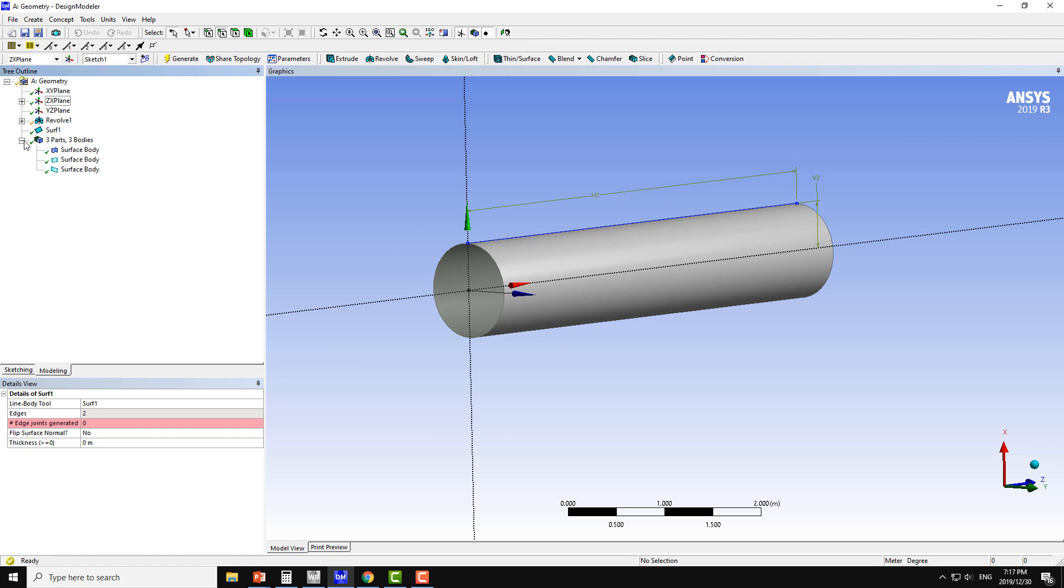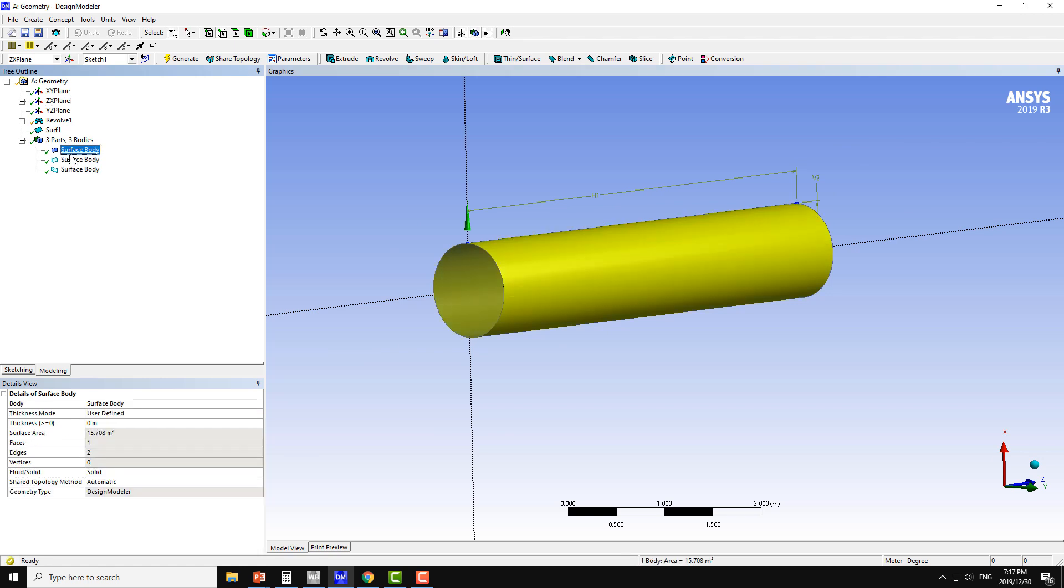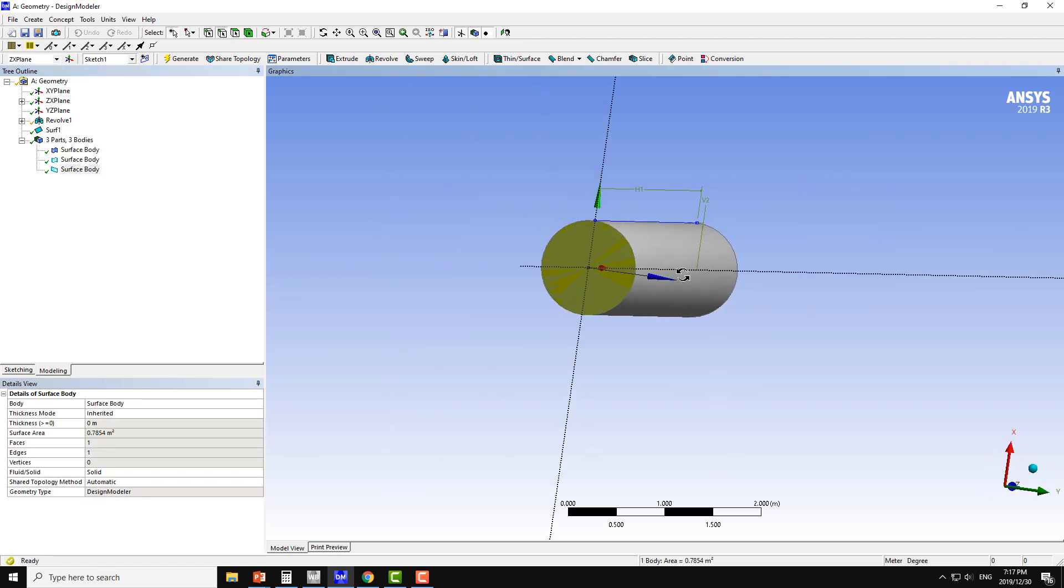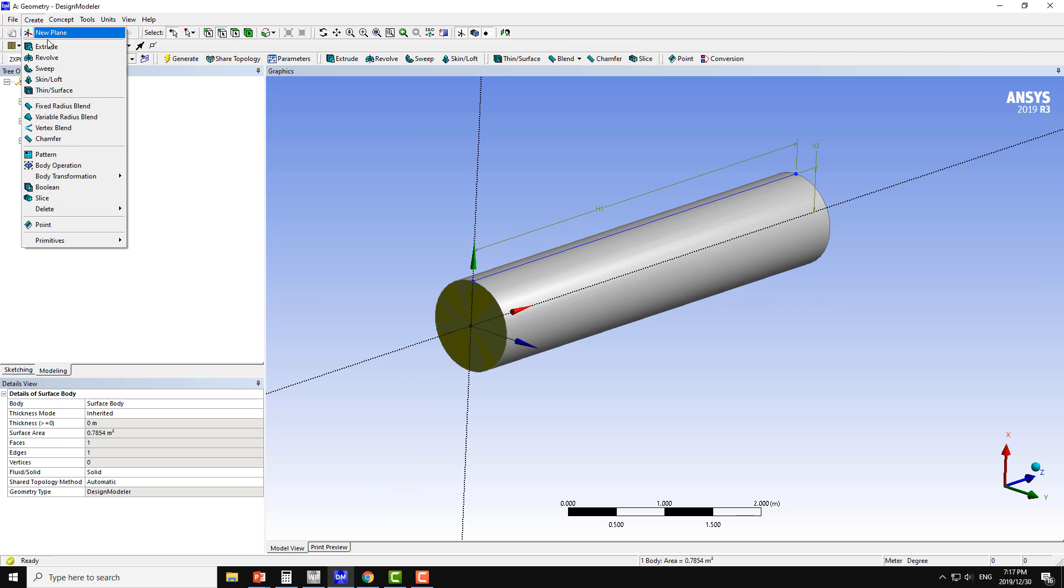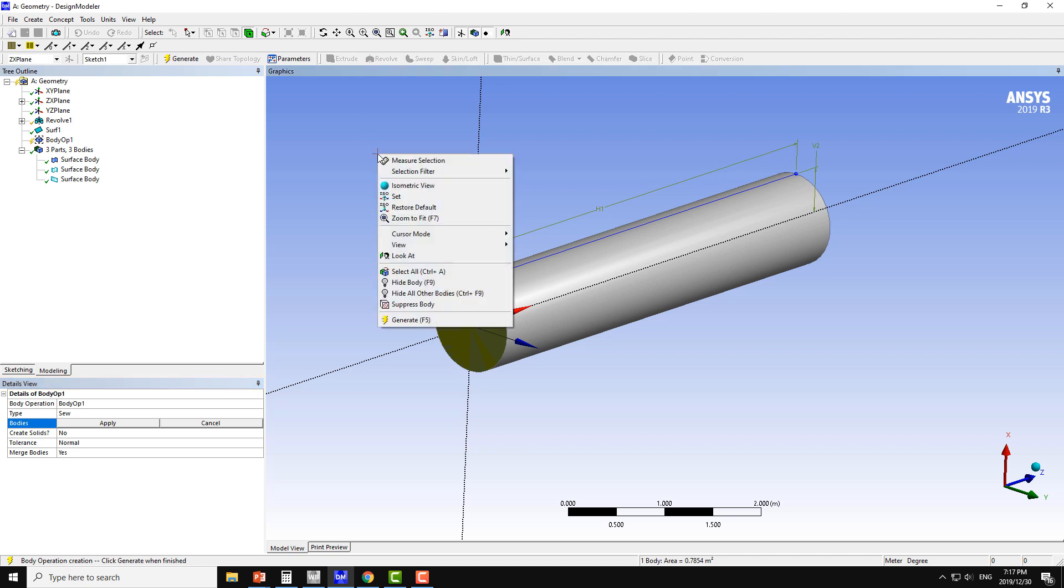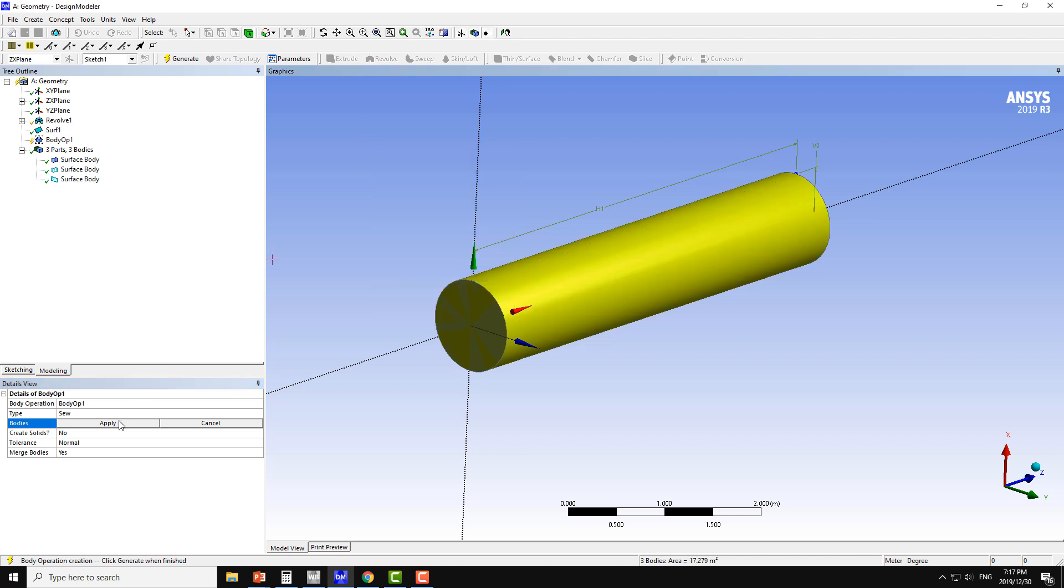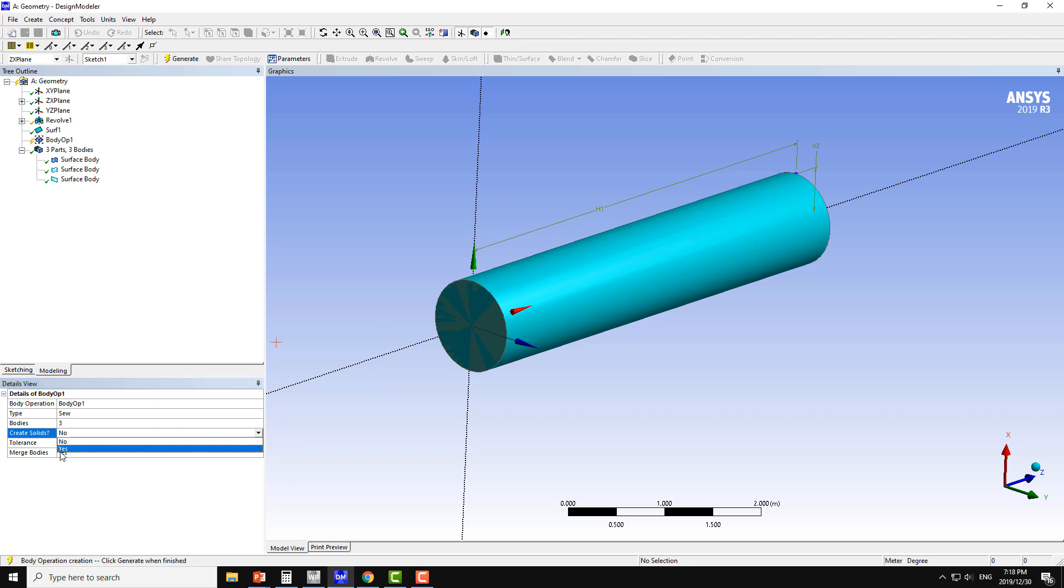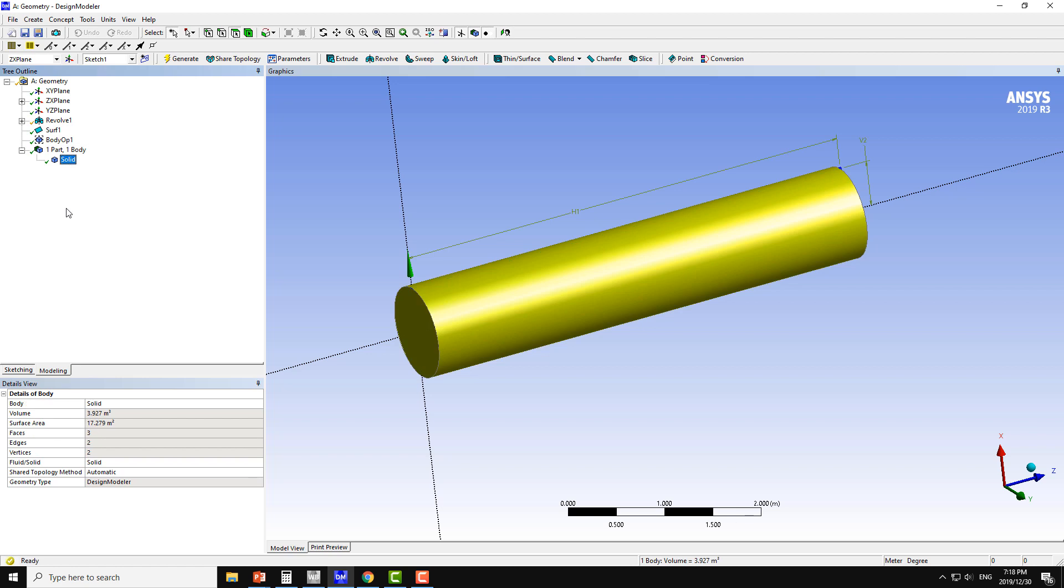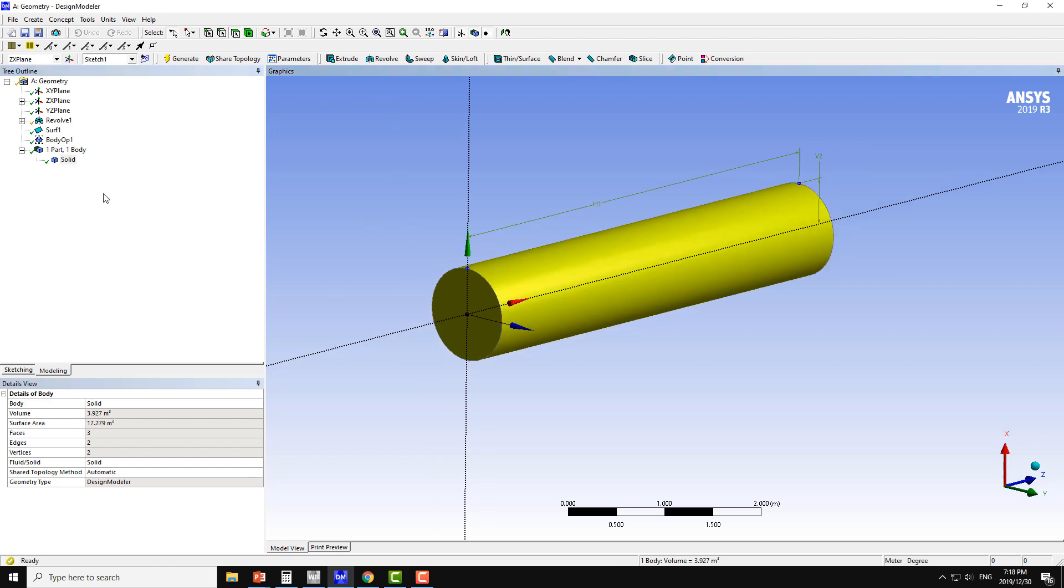Now we have three surfaces, three surface bodies. Now I can make the solid body by create and body operations and C operation. The C operation is to combine multiple bodies. They can be the surface bodies, they can be the volume bodies or solid bodies. The main function is to combine them, so you can select all the bodies and apply. Also we have one option that do you want to create solids. By default it's no, but we want to create the solid here, so I will make it yes and click on generate. Now you can see we have single body and it's a solid body and also we have the volume there.